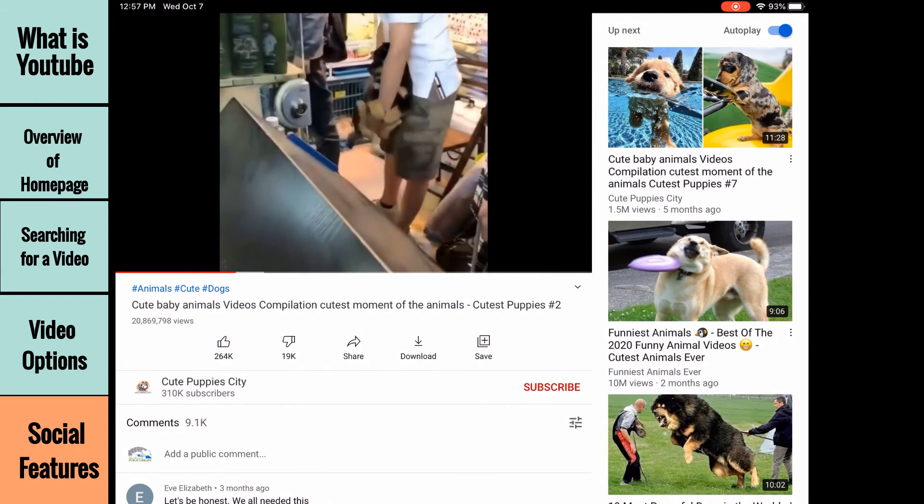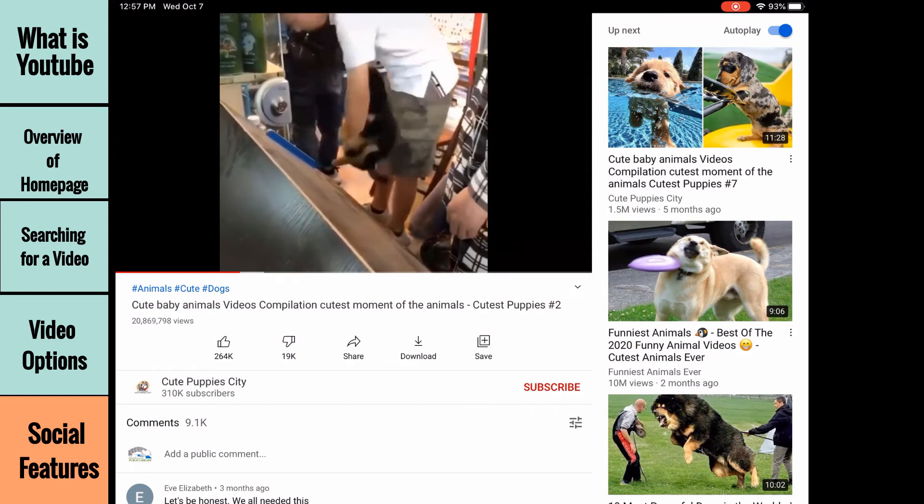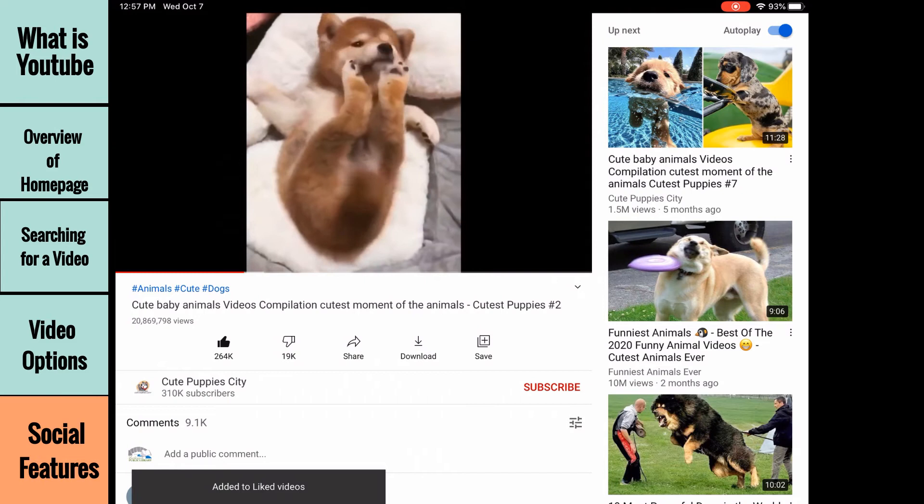Underneath the video, you will find options for liking or disliking a video. Liking a video will do two things: it will tell YouTube to recommend videos that are similar to the one you liked, as well as increase the likelihood that the video is recommended to other people using YouTube.